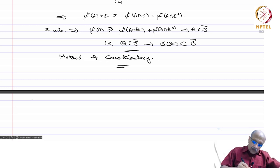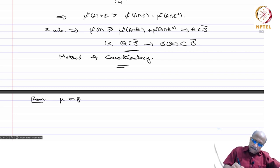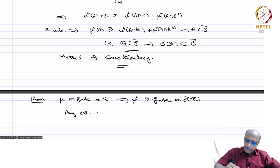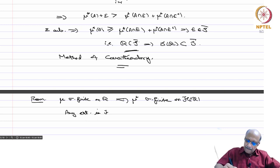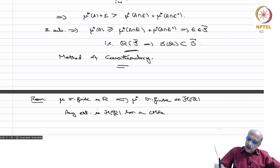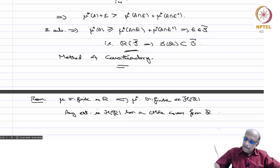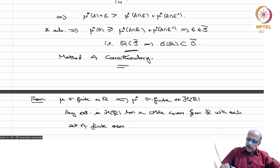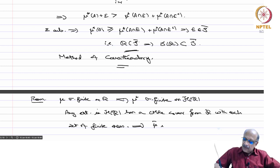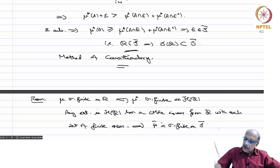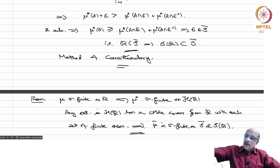Remark: Suppose mu is sigma finite on R. Then we already saw that mu* is sigma finite on H(R), and any element in H(R) has a countable cover from R with each set of finite measure. Therefore this implies that mu-bar is sigma finite on S-bar and S(R). This is just a simple observation.